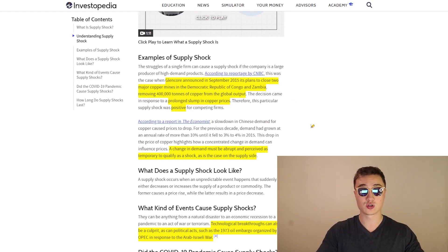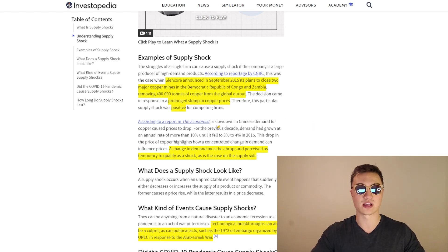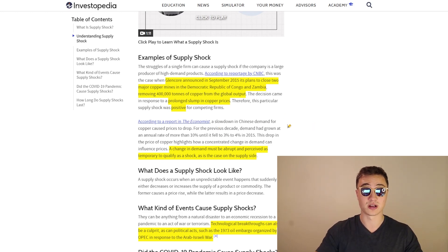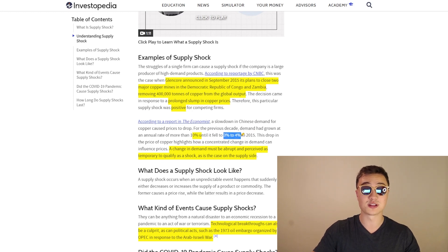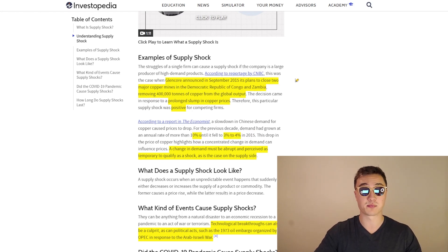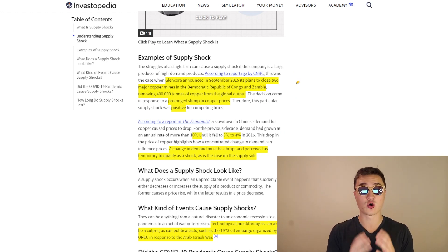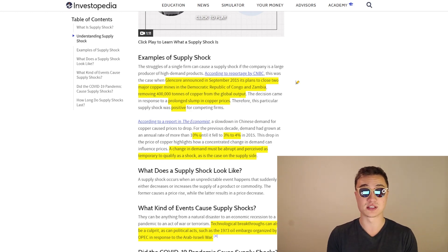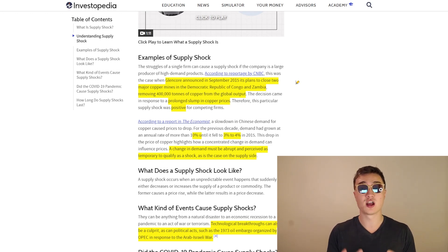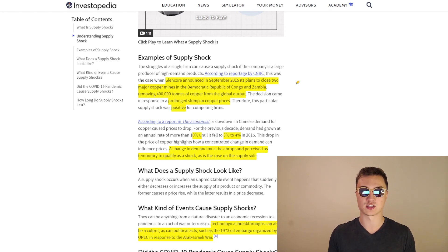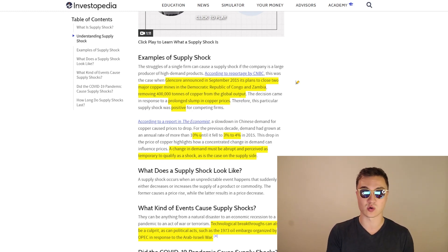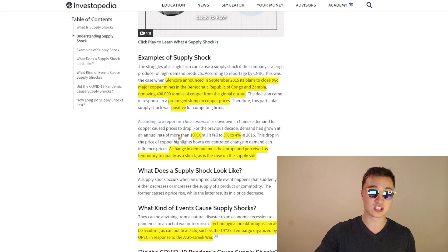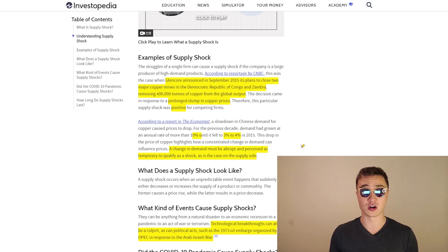So that's one of the positive supply shocks. And when it comes to the negative ones, for example, it also could be as a result of a change in demand. So here's what happened with Chinese demand when it comes to these copper prices as well. For the previous decade, demand for copper from China was around 10% until it fell to 3 to 4% in 2015. So this is also the same pretty much case, but the drop in copper prices actually highlights how concentrated a change in demand can actually influence all of these prices.